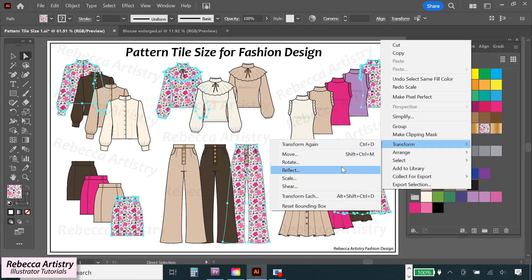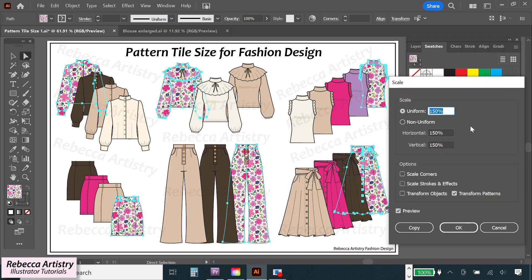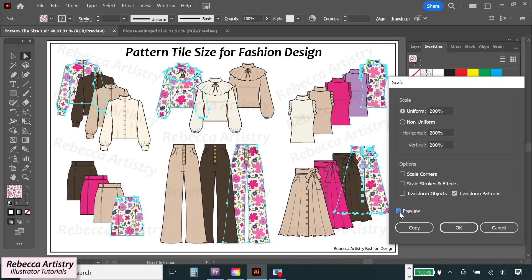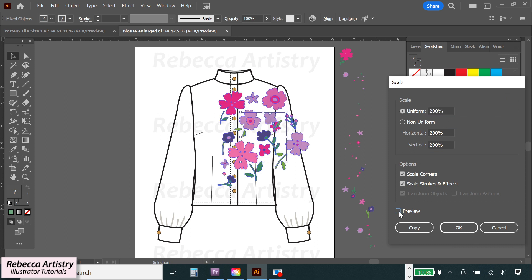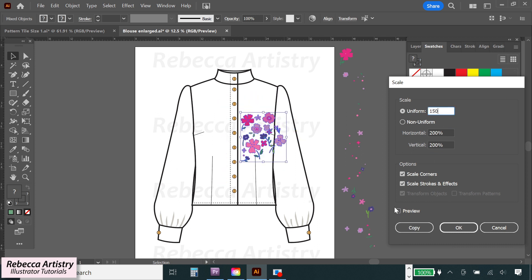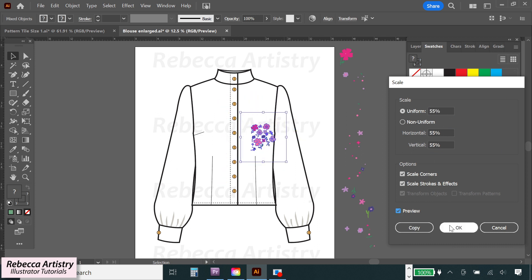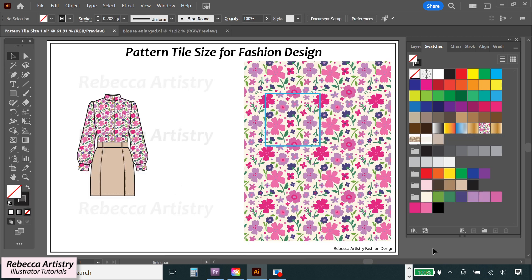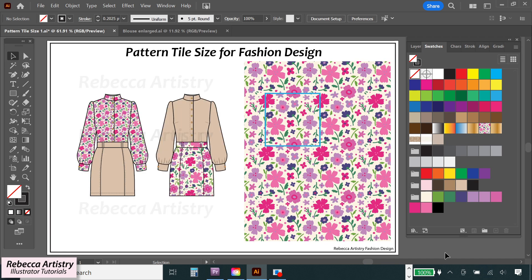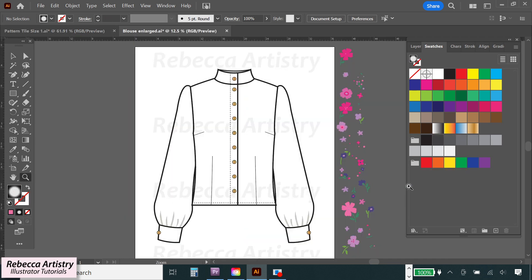Have you ever wondered what size you need to make your repeat tile or your repeat elements for actual production purposes? Well, in this video, I'm going to show you how we determine that in the fashion industry. I've been a fashion designer for many, many years, and over all that time, I've made tons of repeat patterns for my garment designs.